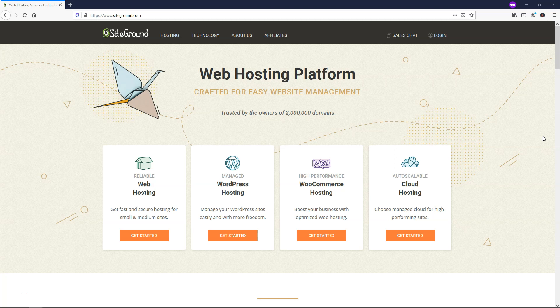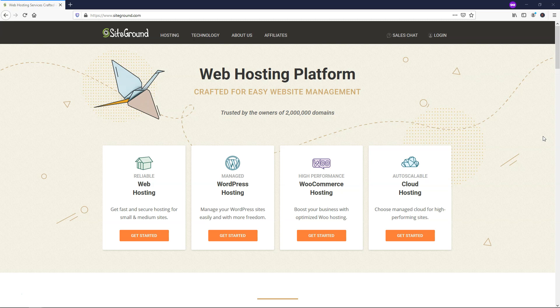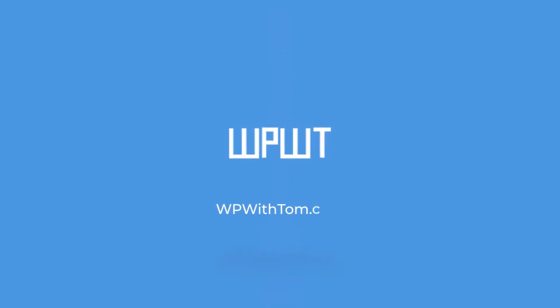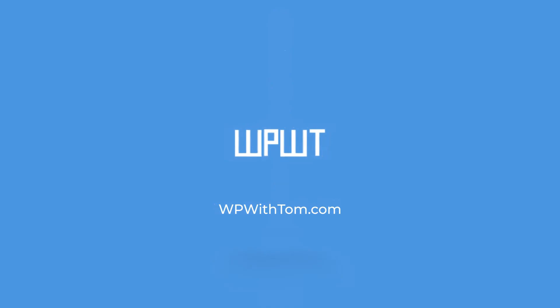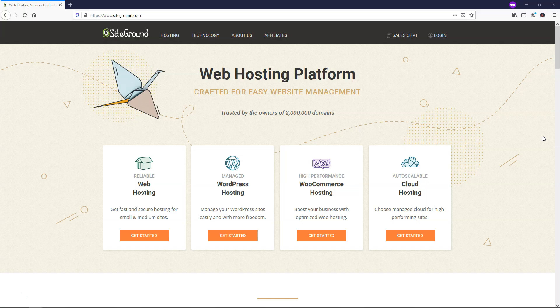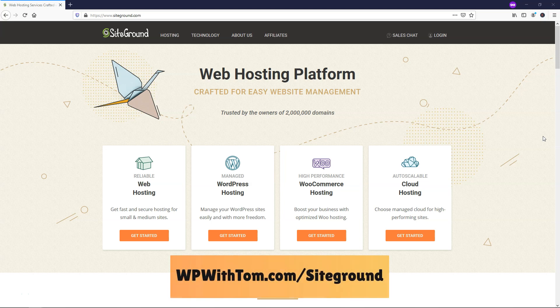Hey, it's Tom from wpwithtom.com, and in this video, I'm going to go over how to install WordPress on SiteGround. Before we dive in, I just wanted to mention that I'll have a link below that ensures you're going to be getting the lowest price on SiteGround.